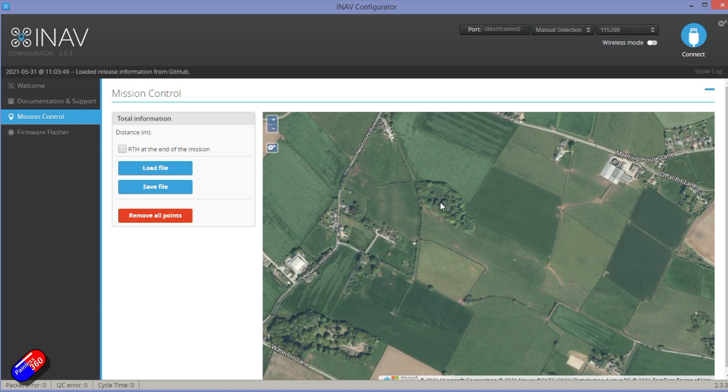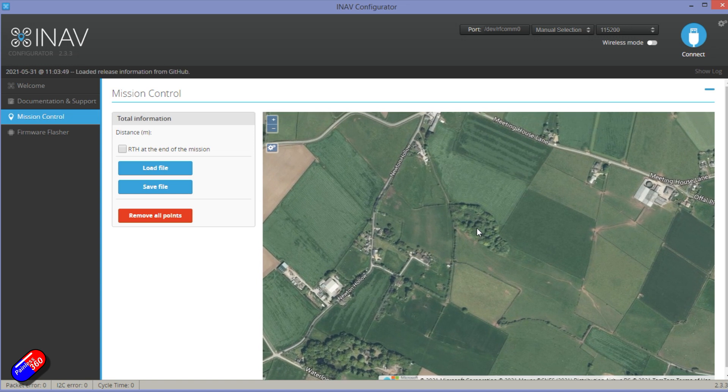You can kind of see here that this is an area that you probably want to stay away from. Or if you're going to be flying over these trees, you probably want to add an extra little bit of height. So hopefully that helps.